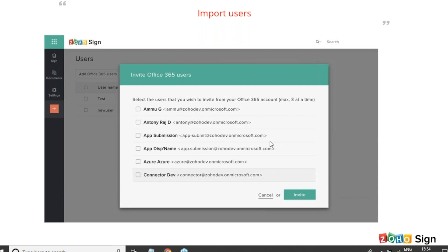Kritika, you are asking: while integrating with Zoho CRM, can details be fetched from a sub form? Can you please elaborate on your requirements so that I can check with our development team and send you an email with a detailed response.